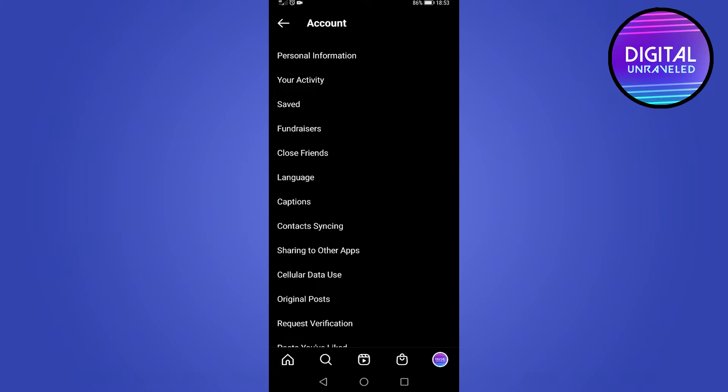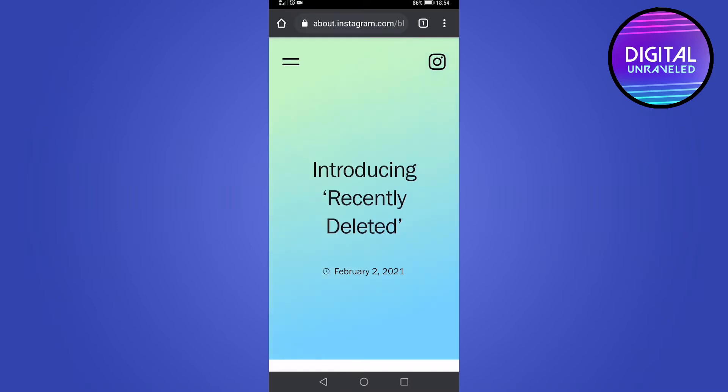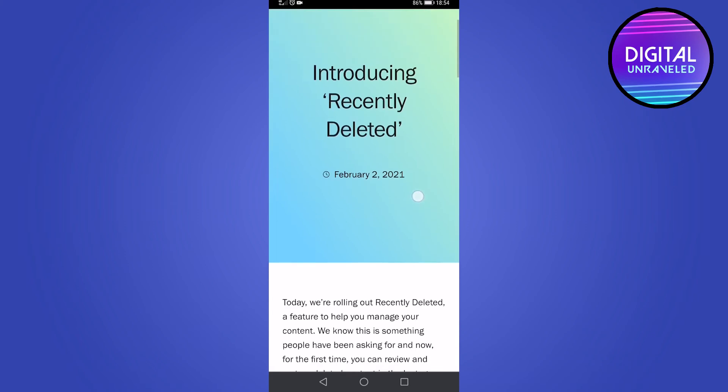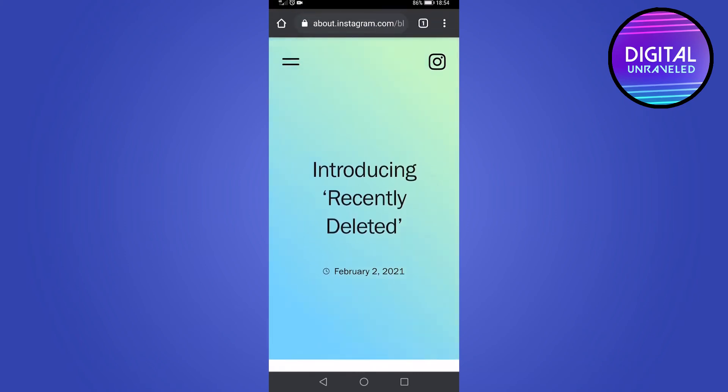Okay, so how this works is that Instagram is rolling out this update because a lot of accounts are getting hacked and then people are getting their content deleted. So what's going to happen when you delete a post on Instagram, it's going to be put in that Recently Deleted area within the app, and then after 30 days it's going to be permanently deleted.